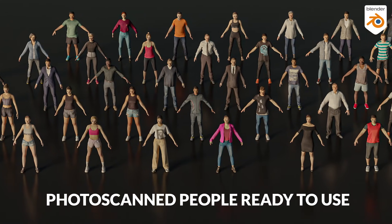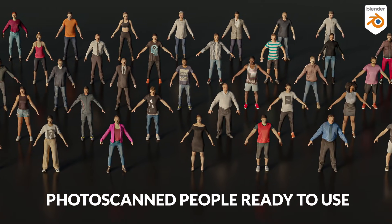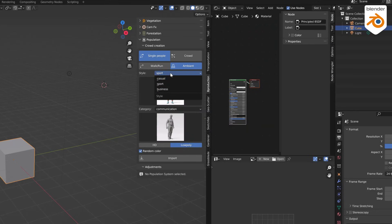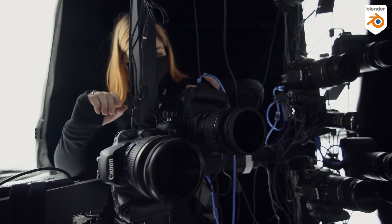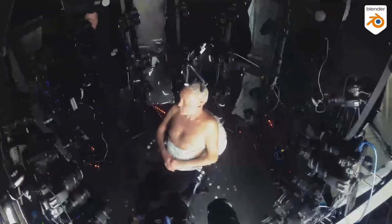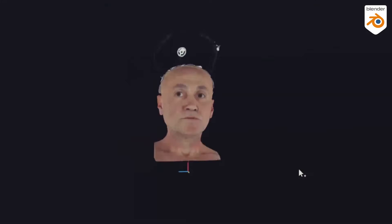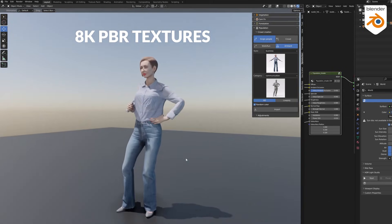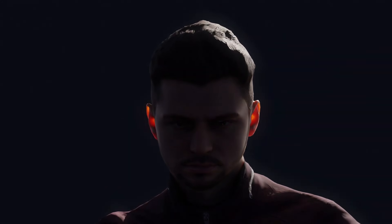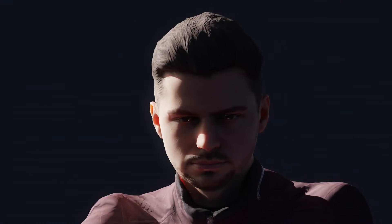To give you a brief recap, the first version of the add-on brought 48 3D photo-scanned characters grouped into casual, business, and sports categories. These weren't your average low-effort models — they were created using photogrammetry and laser scanning, so they had a lot of detail. They also came with 8K PBR textures and subsurface scattering, all ready to go in both Cycles and Eevee, which can save you a lot of time.